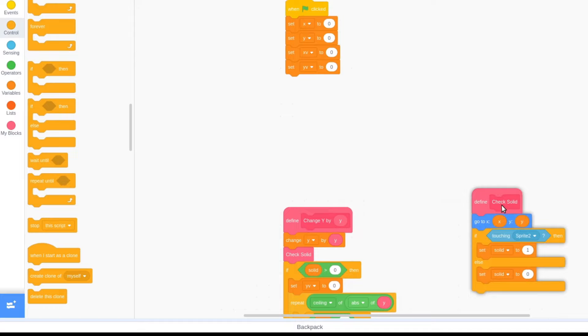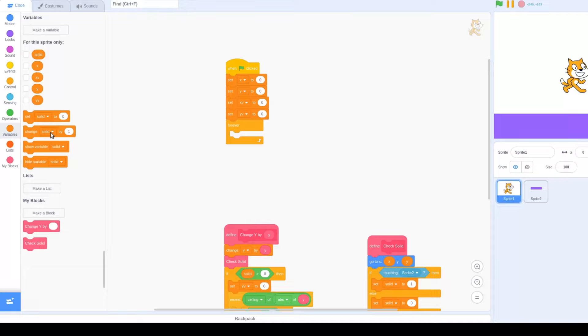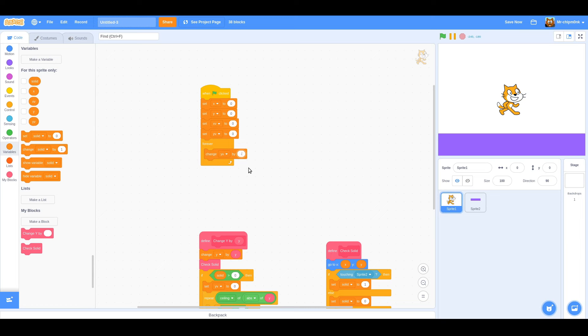Now that that's done, let's get our player to fall to the ground. Under our when green flag clicked, place a forever loop, and inside it, change yv by minus 1, and change y by yv with our custom block.